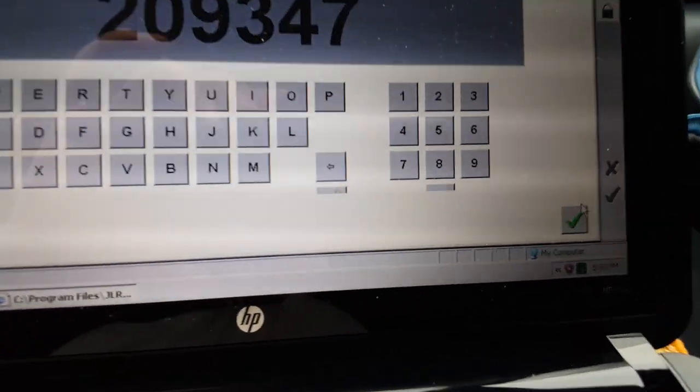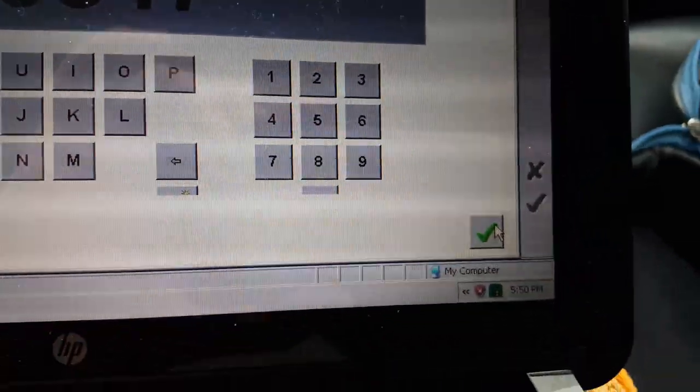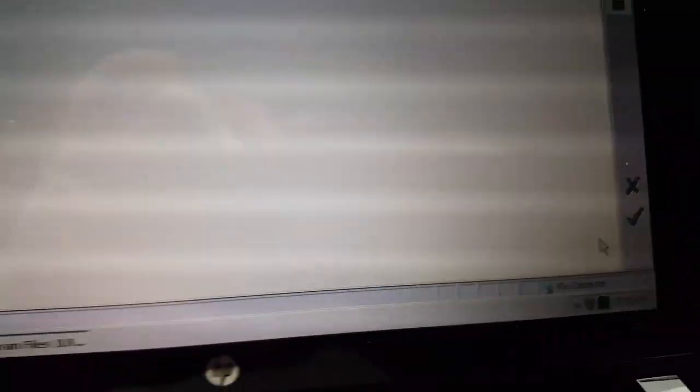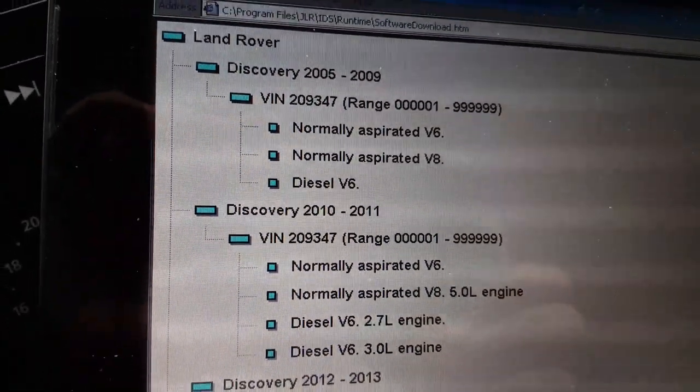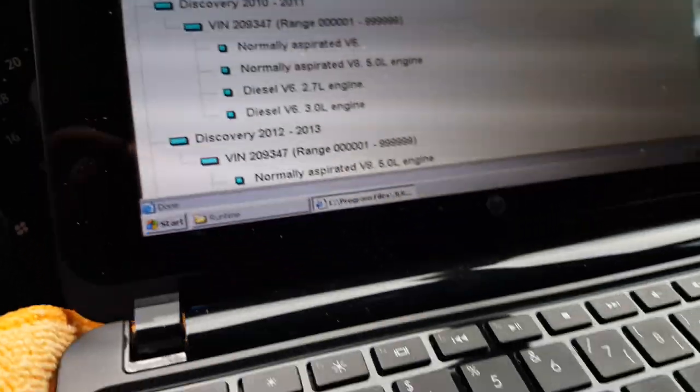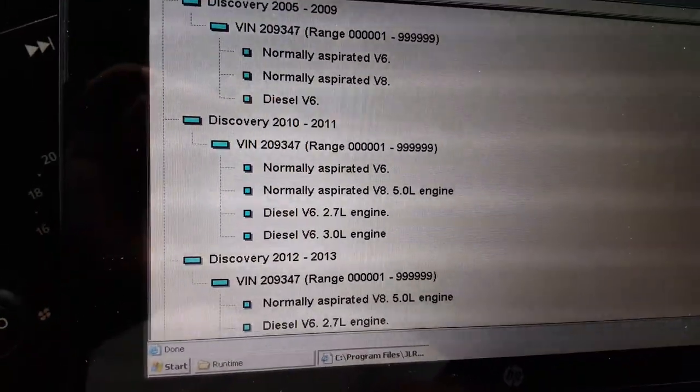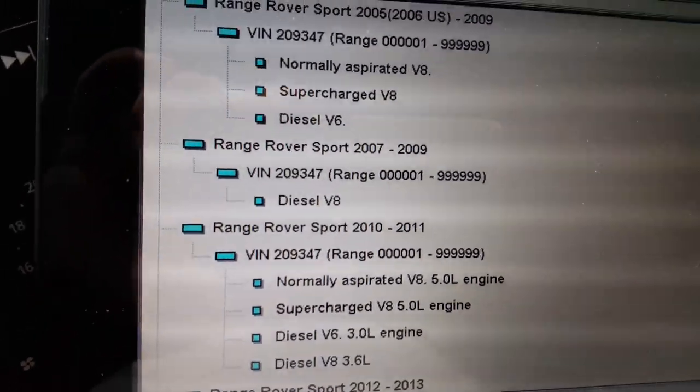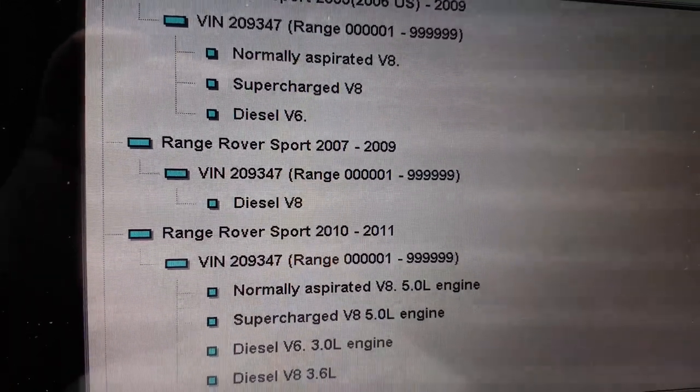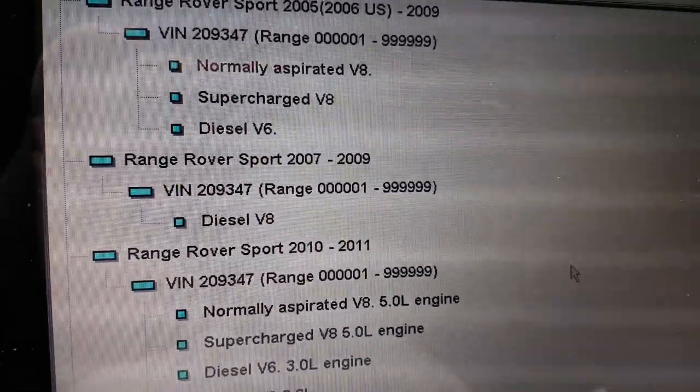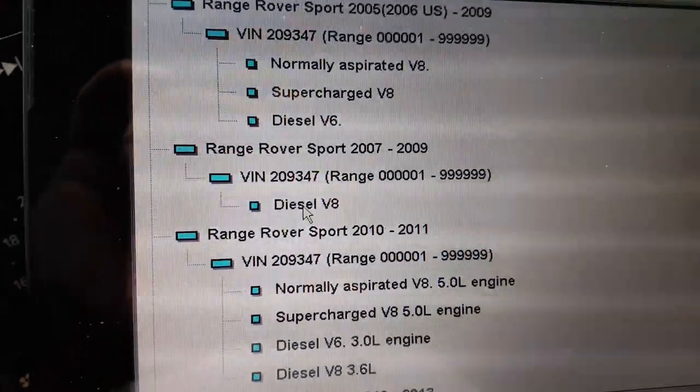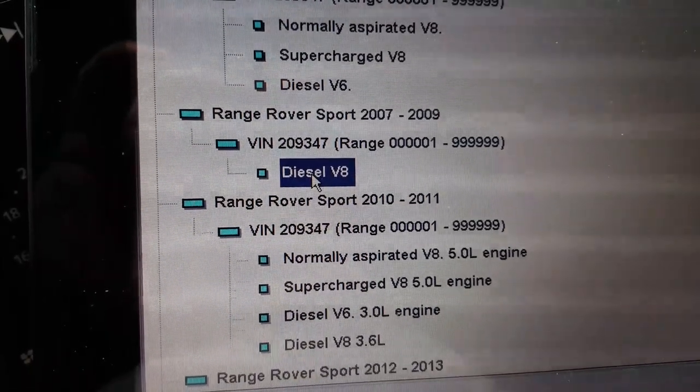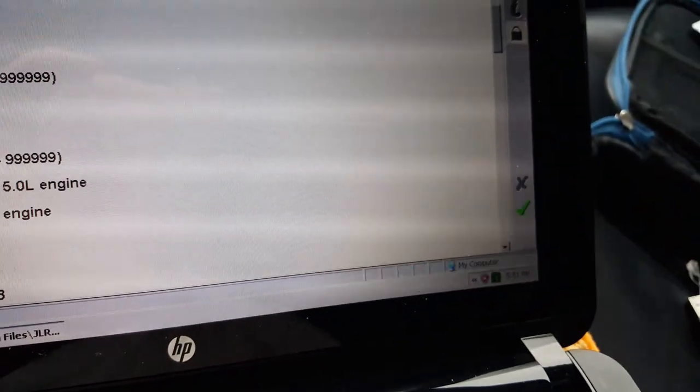After you have entered the last six digits of the vehicle identification number, you click on the green tick here. Then you have a list of different Land Rover models, and you will look for your model. I have a Range Rover Sport 2009, so I can see Range Rover Sport 2007 to 2009 diesel V8. I just click one time here to mark it in blue, then go here to the right and give an OK.